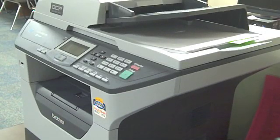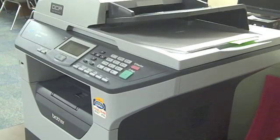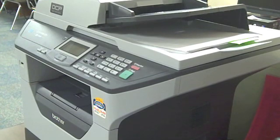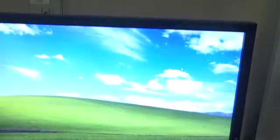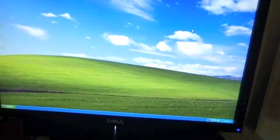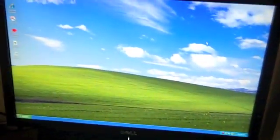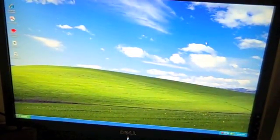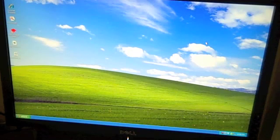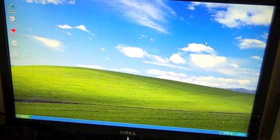This video shows how to use the Brother scanner attached to the teacher computer in the computer lab. This is what the scanner looks like, and it is attached to the teacher computer on the desk next to it. You will need to log into the teacher computer in order to use the scanner.